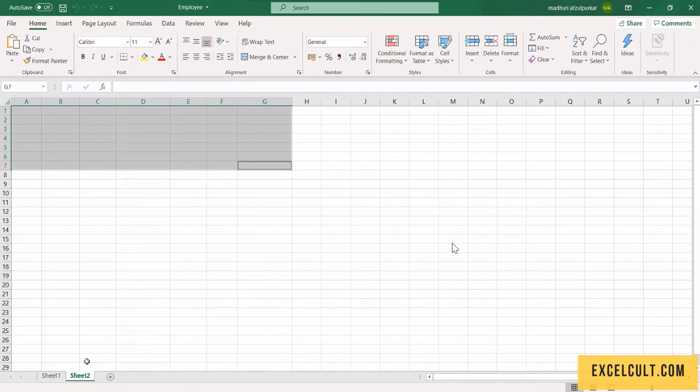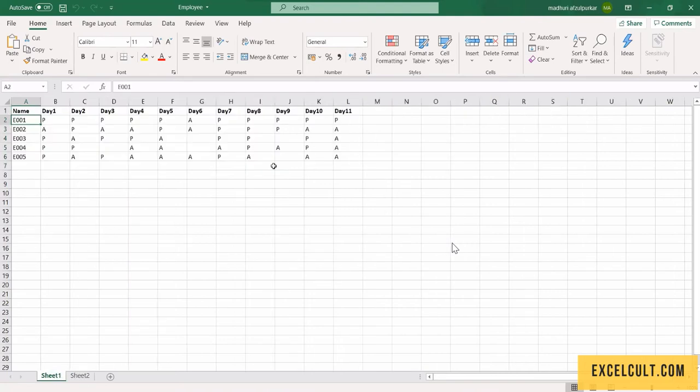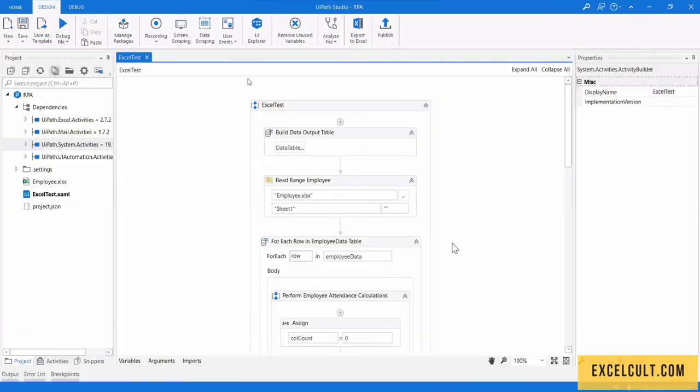Since I am using workbook activities, I will be closing this Excel and then running the workflow. So I am going to run this workflow now.